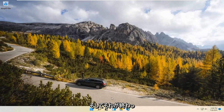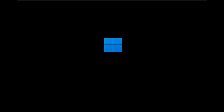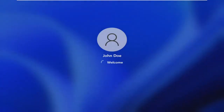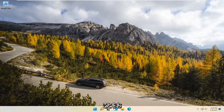Once it's done, we recommend closing out of here and restarting your computer. And there you go, guys.